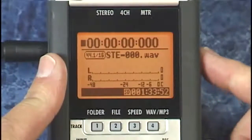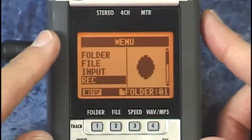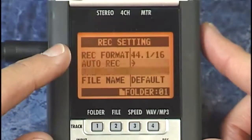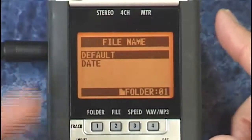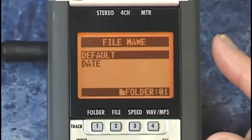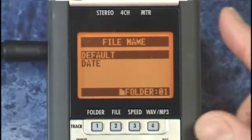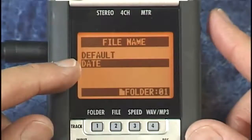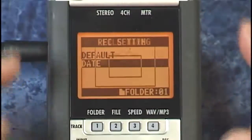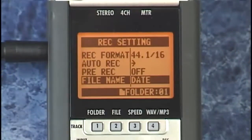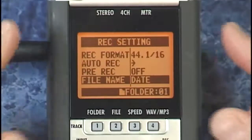You can set the H4N to timestamp the file name, but only in stereo mode. Go to menu, record, and down to file name. You're given a couple of different choices here. The default gives you all the file names we just discussed, or you can choose date, which will place the date as a prefix. I'll select that right here. The date is actually taken from the system clock.